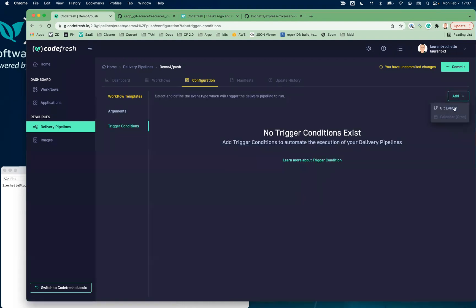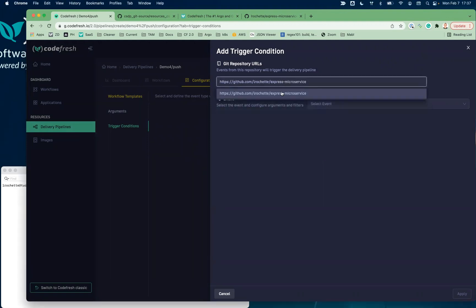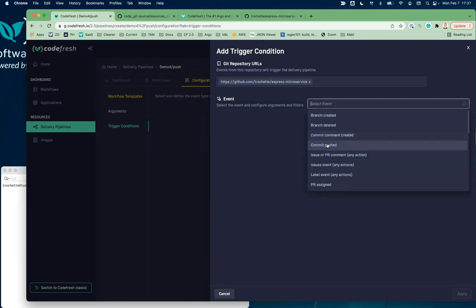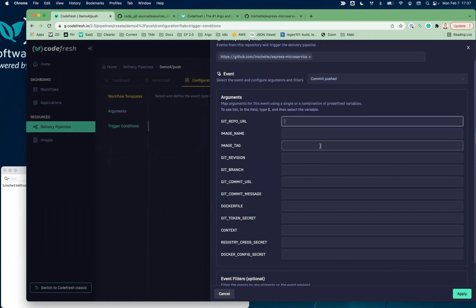Let's create the trigger event and condition. Let's add a new event. My repo is that one — that's where I have my source code. For this demo, I'm just going to do an event based on a push. I'm going to enter some variables, and some of those variables are going to be discrete values and some are going to be coming from the GitHub payload associated with that push.